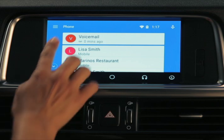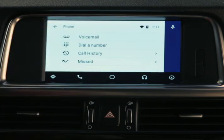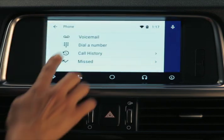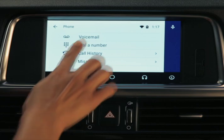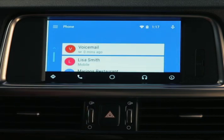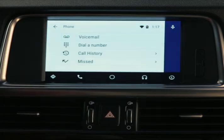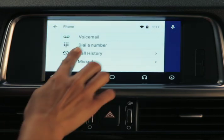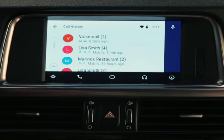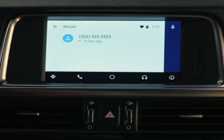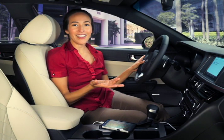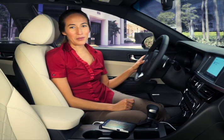Pressing the menu icon brings up more options. You can access voicemail, dial a number on a number pad, view your call history, and see missed calls. Just make a selection — it really is that simple.